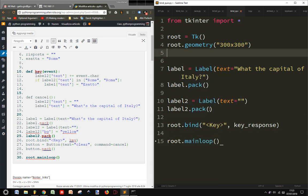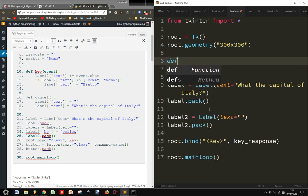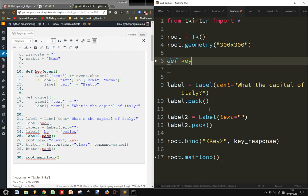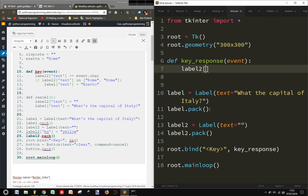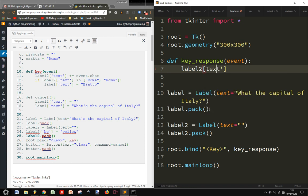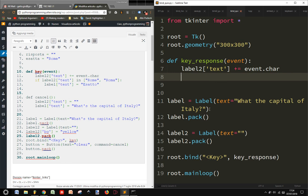Now I define my key response function. Key response function with the event. And I will say that label2 text, label2 text will become plus equals event char. So that when I click on.